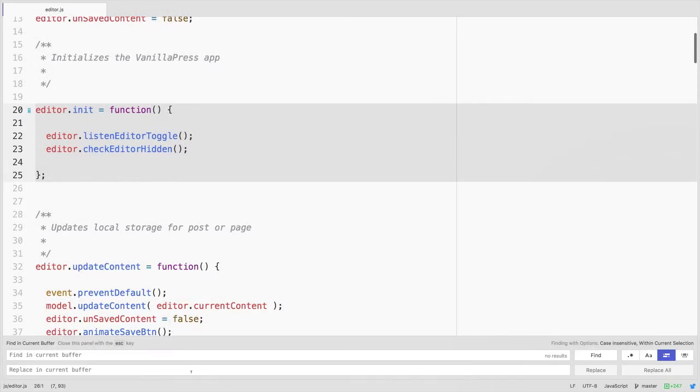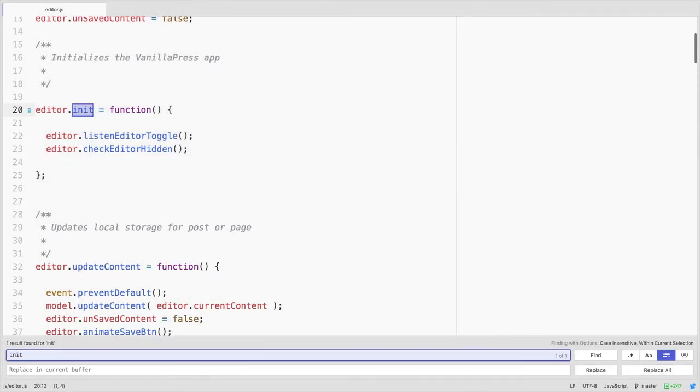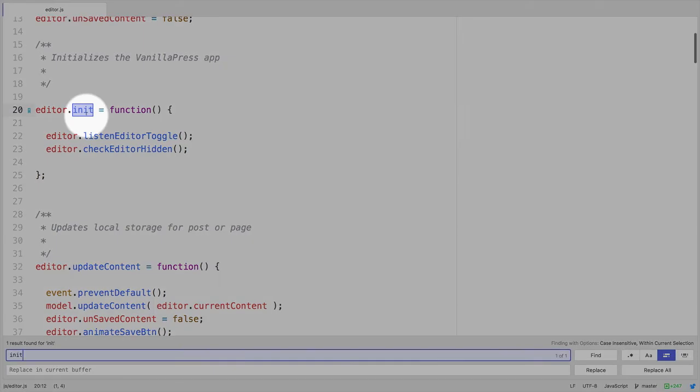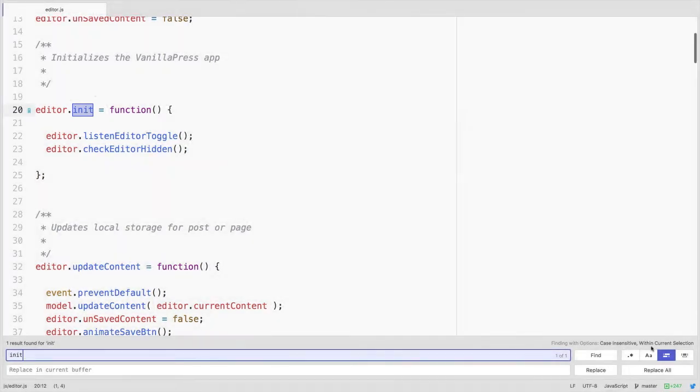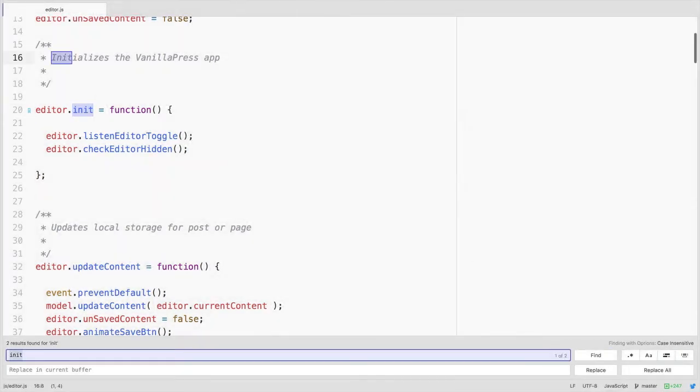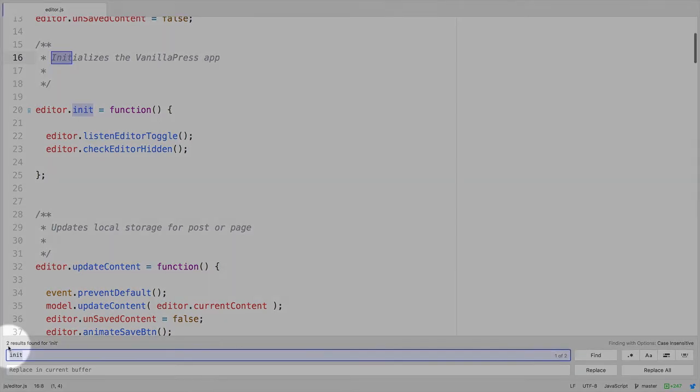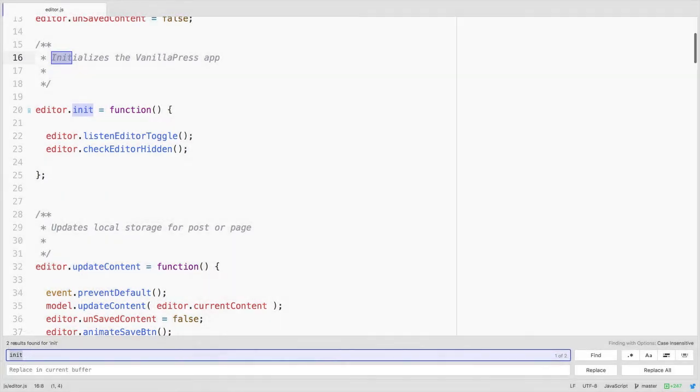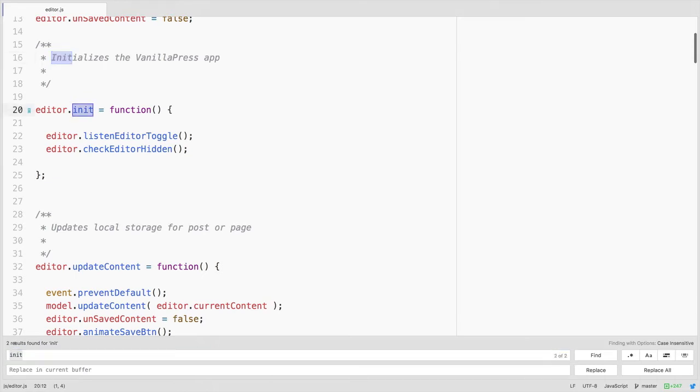And then our search, let's say for example we're looking for init, will only look within that search. Likewise if that is turned off and we search for init, it will find it throughout the document. We could see here two results. Then we could use the shortcut Command G to toggle through the occurrences of this word in the document.